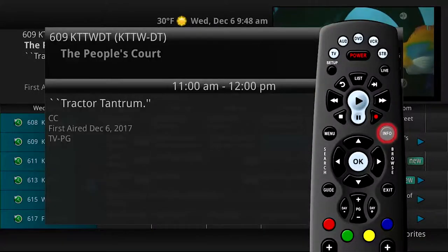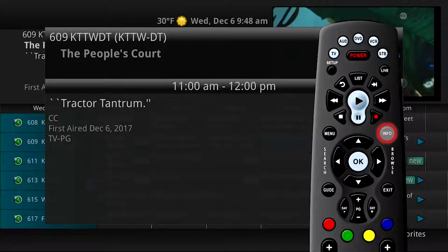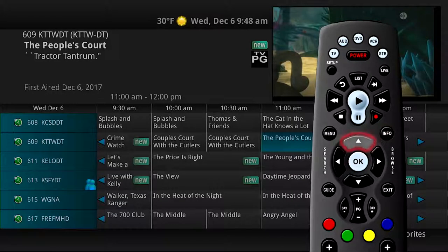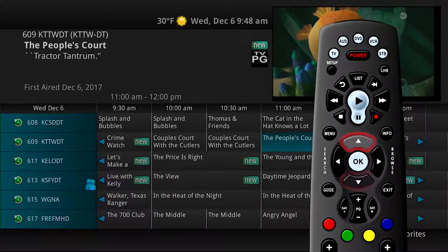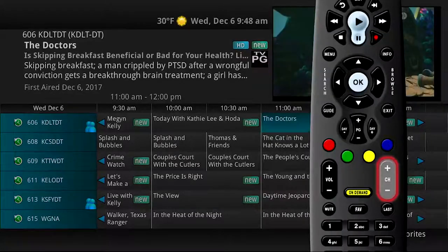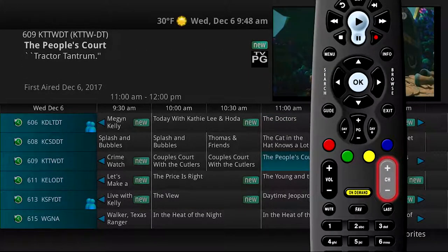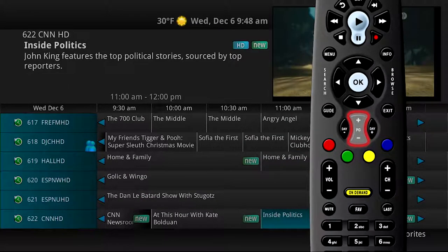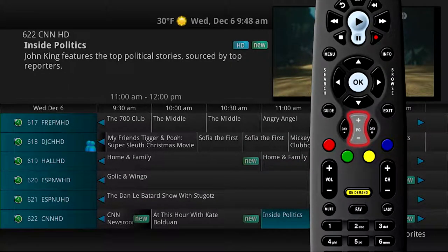You can also press the Info button to see a larger pop-up screen showing the program information. When you use the up and down arrows, you move through the guide by channel. You can do the same thing using the channel up and down button. Use the page up and page down buttons to move through the guide a page at a time.